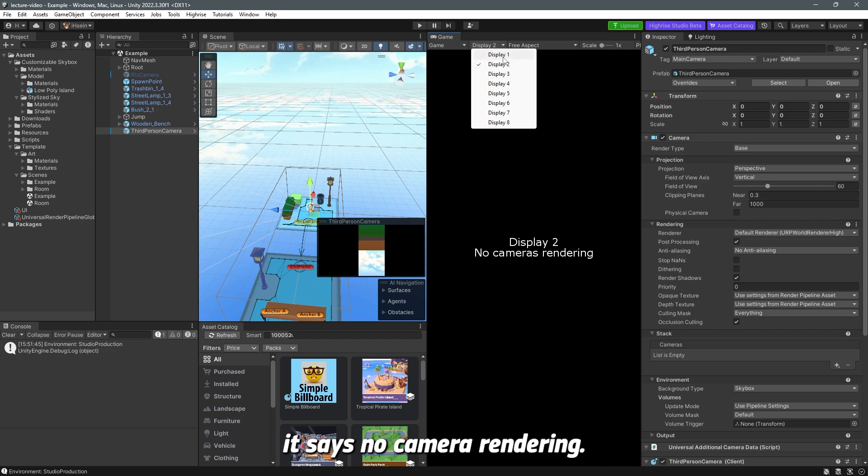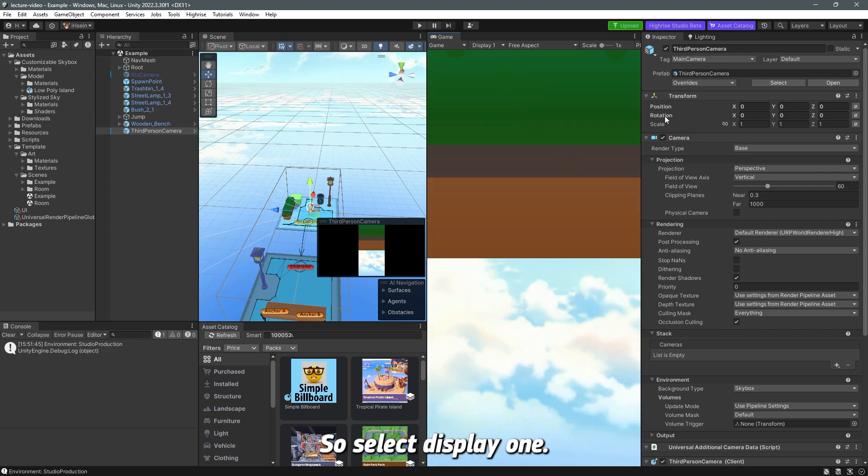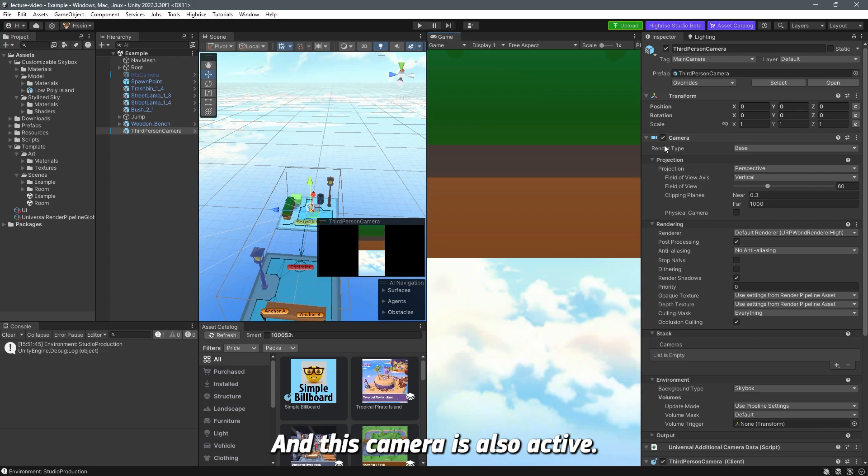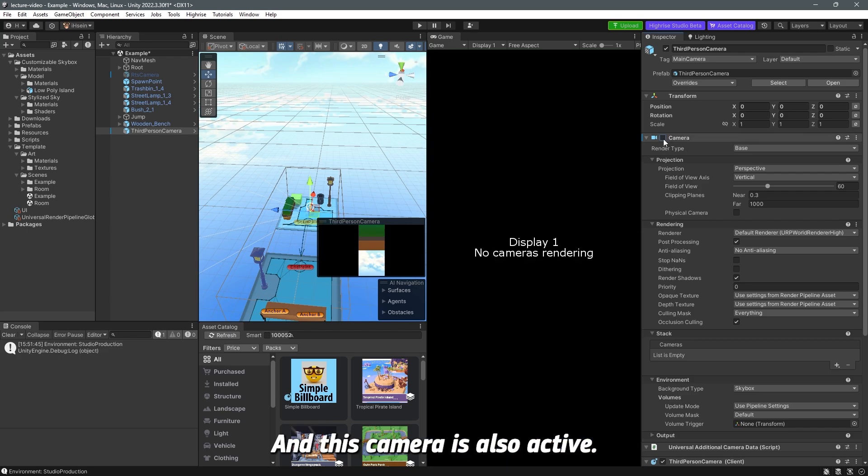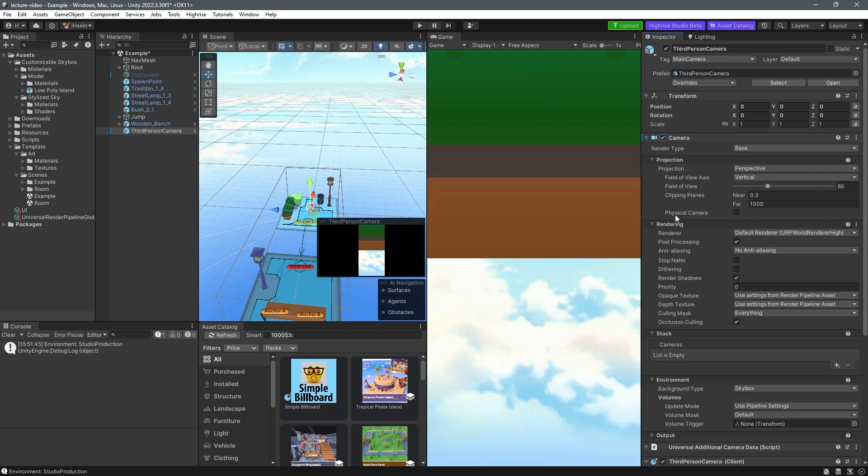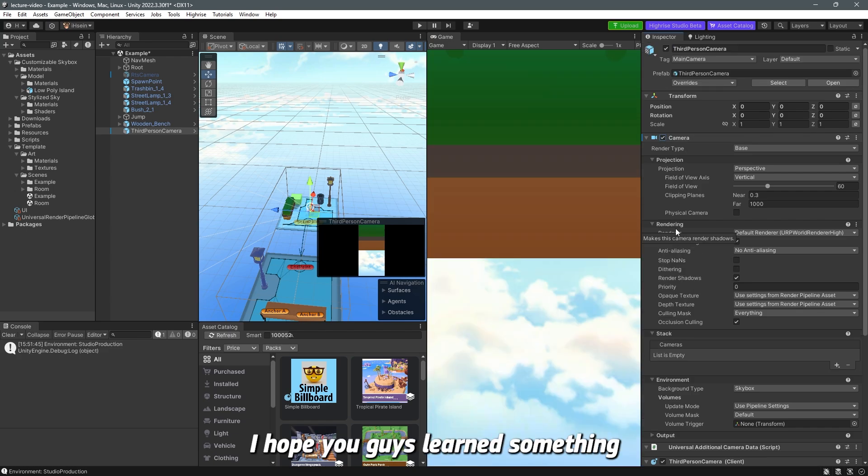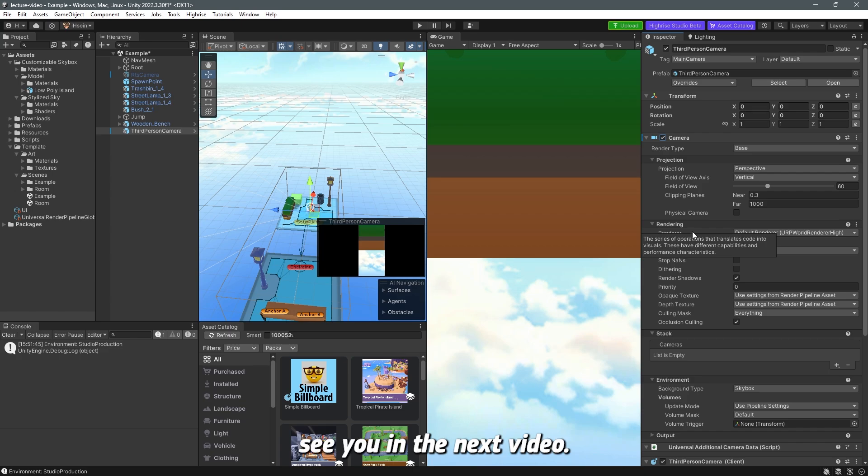so select display 1 make sure the tag is set to main camera and the camera is active and this camera is also active and that's all for today I hope you guys learned something new and I will see you in the next video